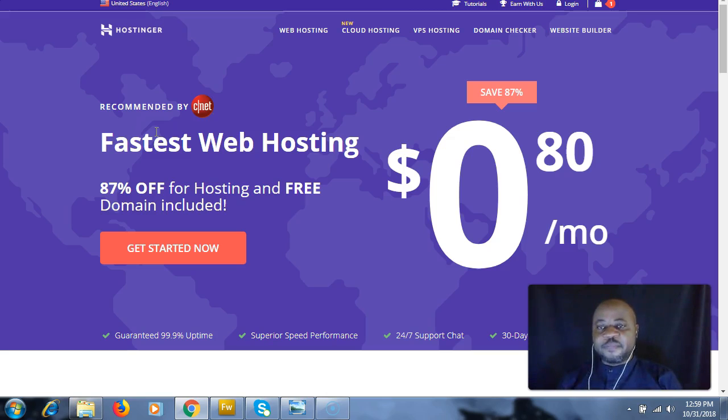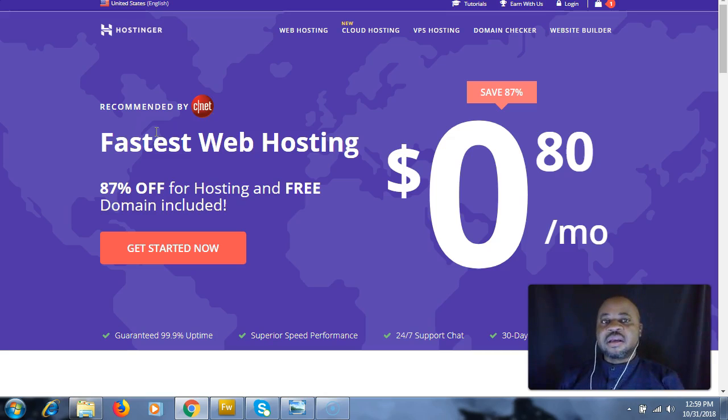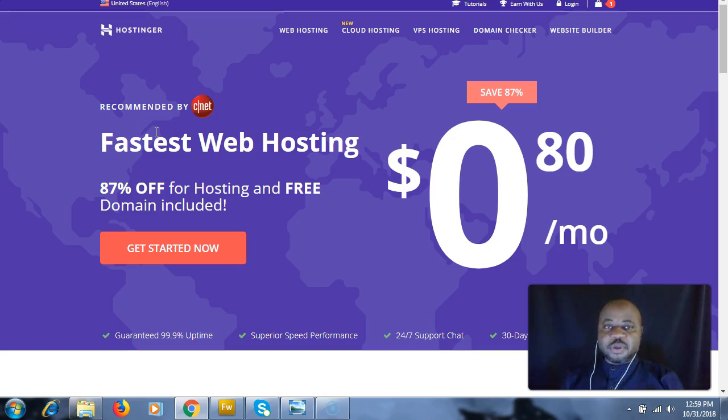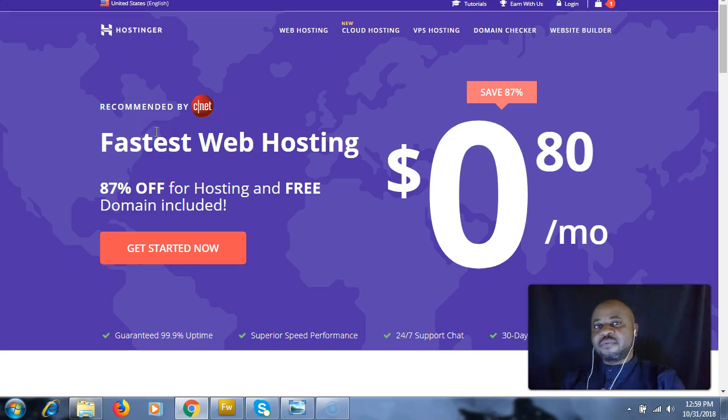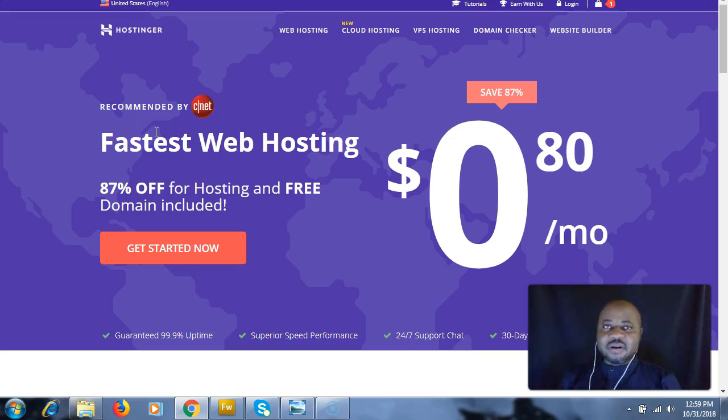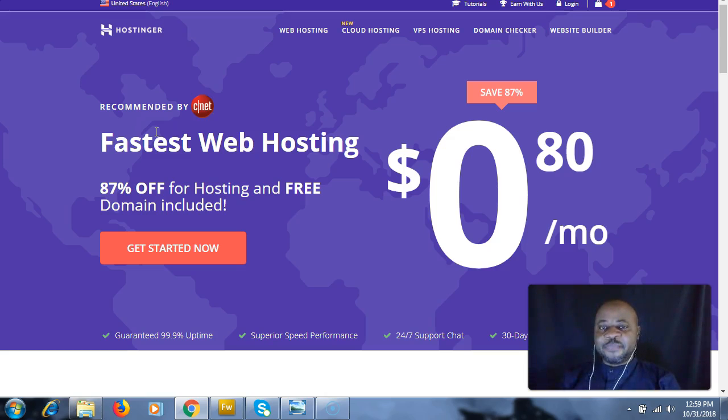You're going to be able to buy with cryptocurrency - with Bitcoin, Ethereum, Litecoin, Ripple, whatever cryptocurrency you have that is traded on exchanges. You'll be able to buy your hosting with it. The service we're going to be looking at is Hostinger.